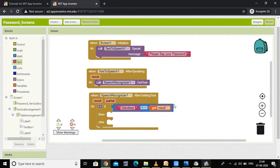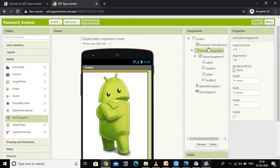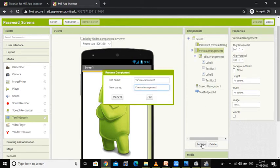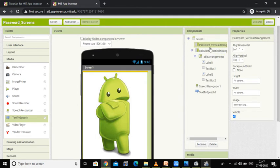Now I need to set something. In the designer part there are two arrangements: one is Vertical Arrangement 1 and one is the Password Vertical Arrangement. The Password Vertical Arrangement is visible and the calculator part — which I am renaming Calculator Vertical Arrangement — is invisible. Press OK. So right now this password part is visible and the calculator part is invisible.